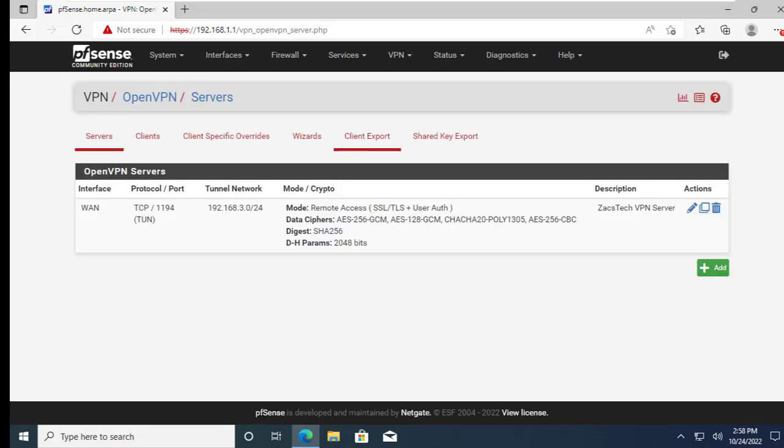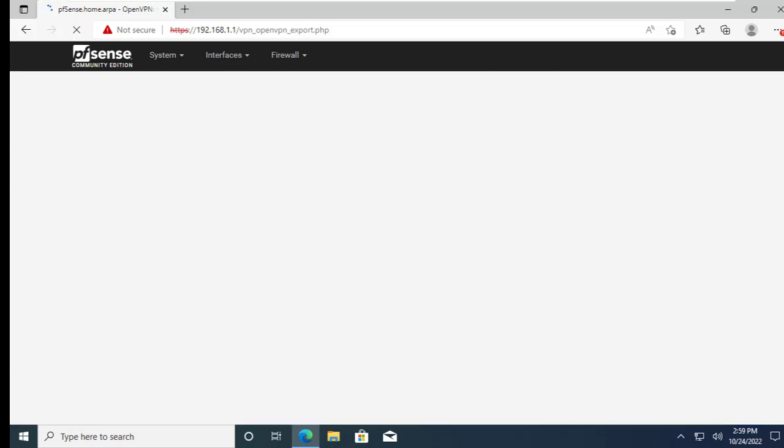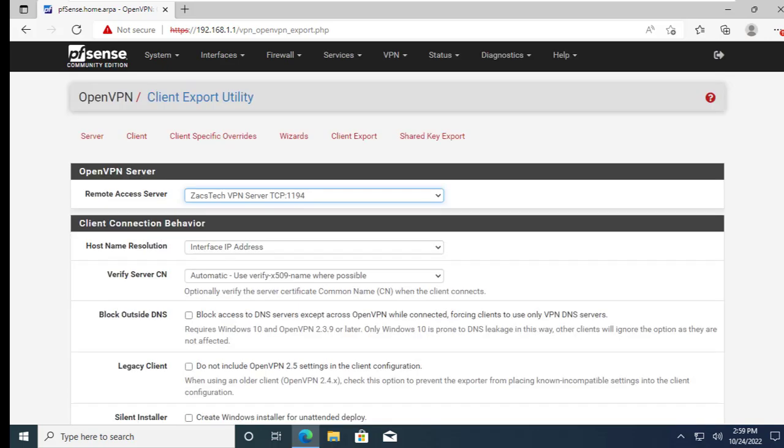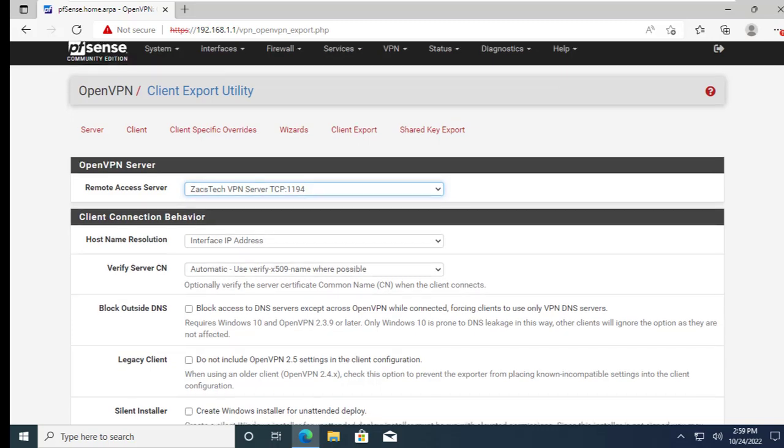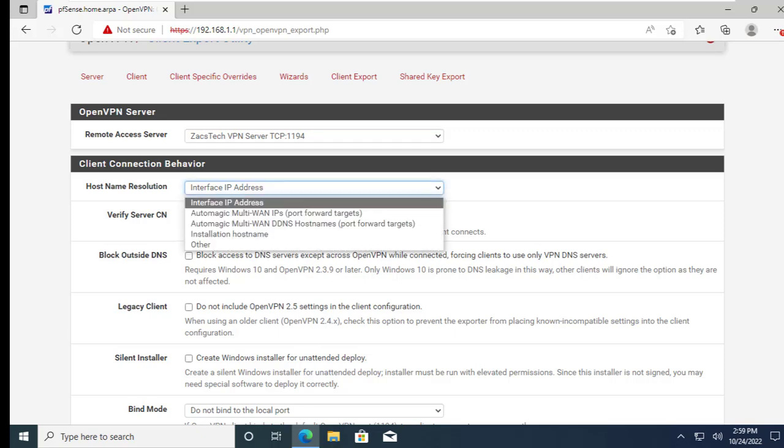Click on Client Export. Choose your VPN server and for hostname resolution like I mentioned in the beginning the PFSense I'm using is using a public static IP address at the WAN interface so I will choose interface IP address. If you have set up DDNS that is if you are connected by DHCP to your ISP you can select it.